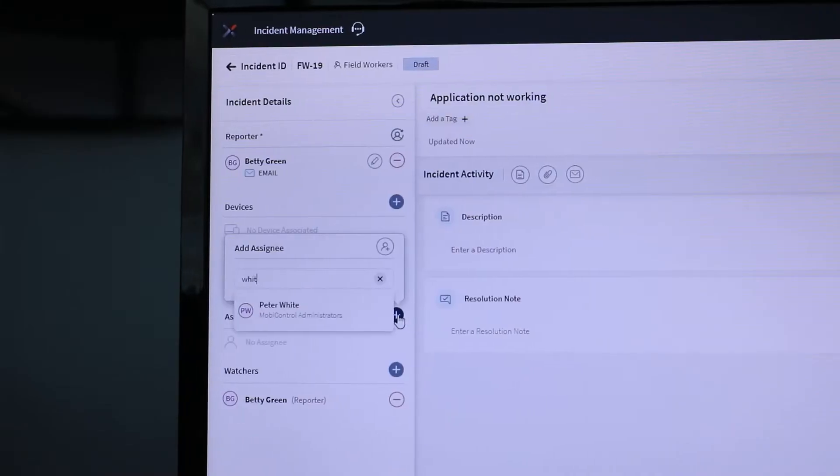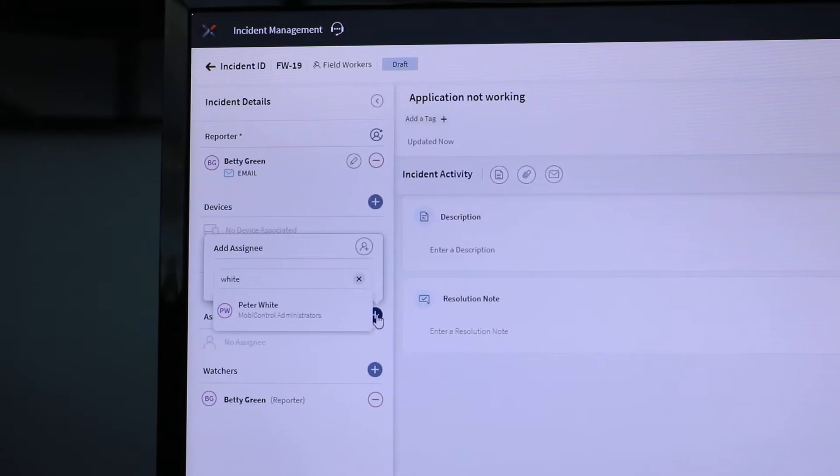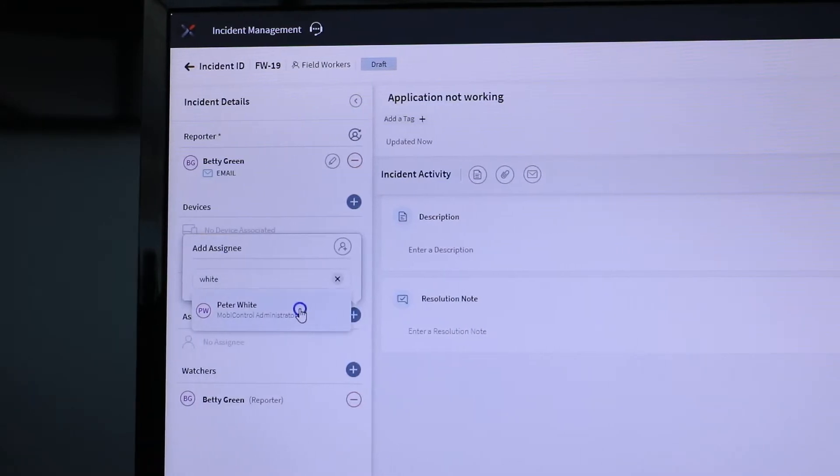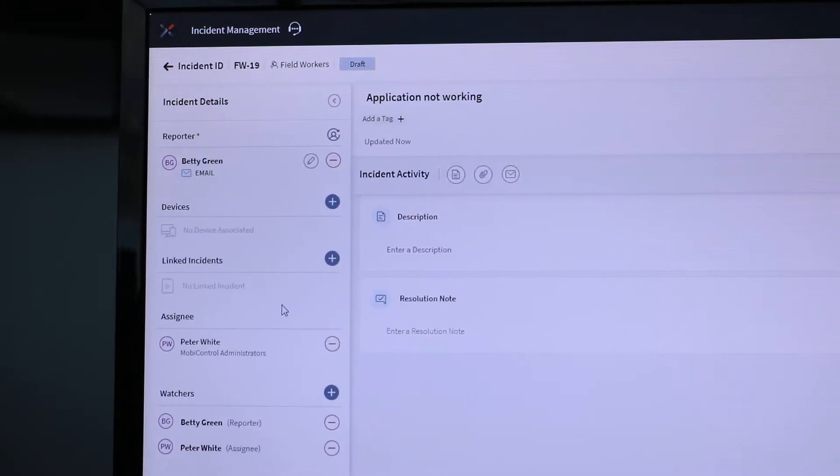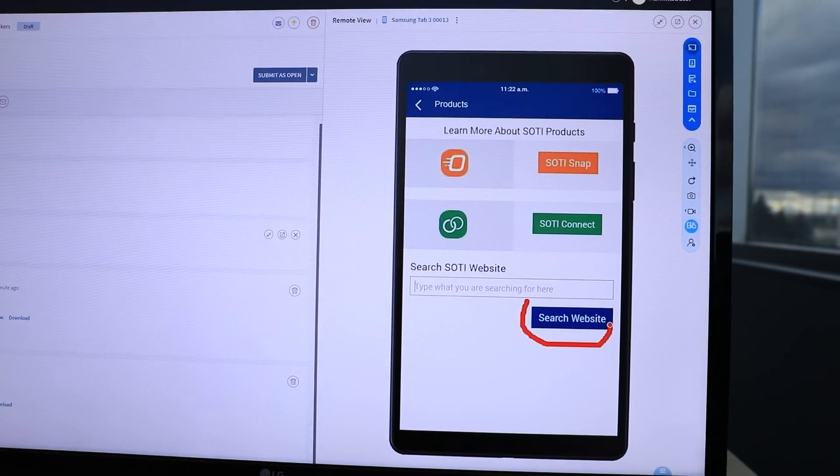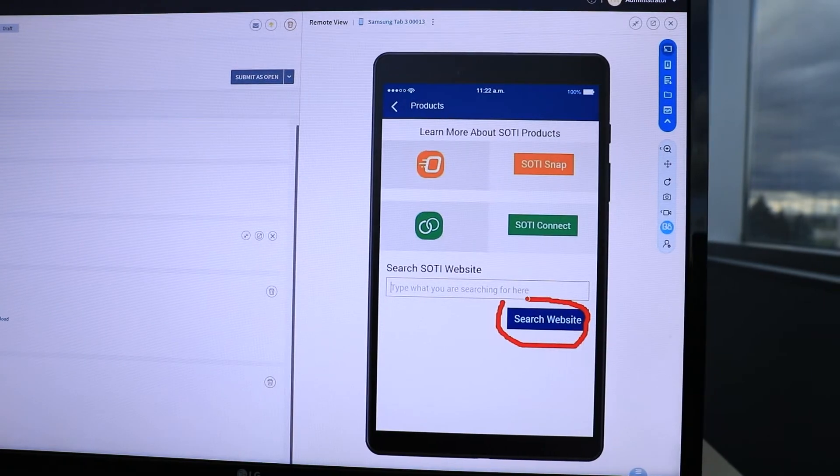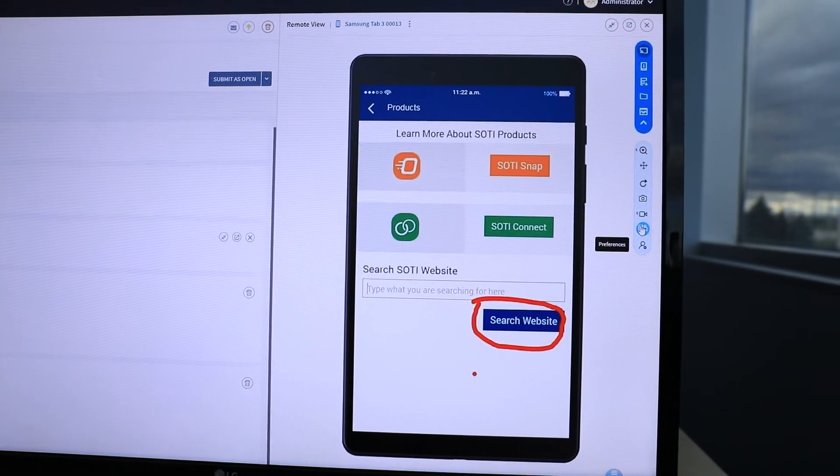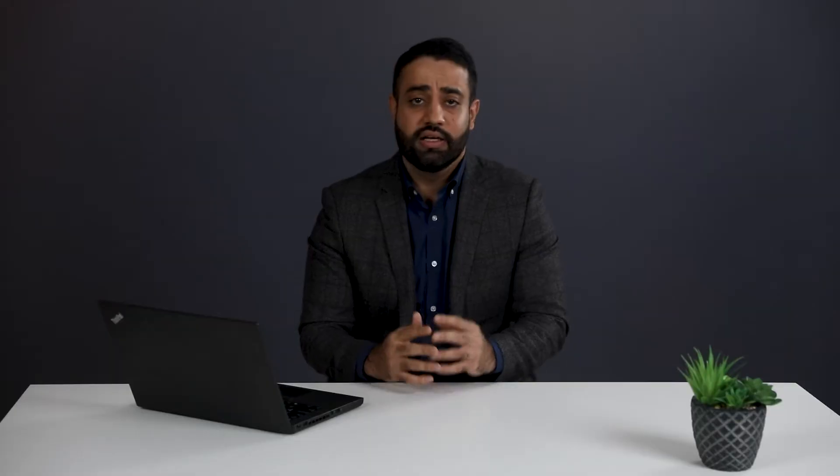In this video, we are going to take you on a tour of SOTI XITE's incident management toolset and help you understand how you can leverage these capabilities to minimize downtime and maximize your return on investment. You can leverage incident management to remotely troubleshoot and diagnose problems with your entire mobile device fleet to keep your operations running smoothly. So let's dive in.